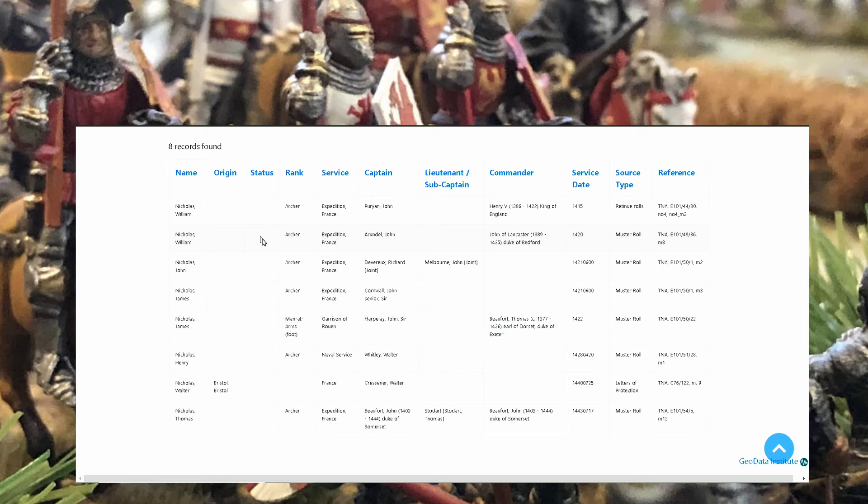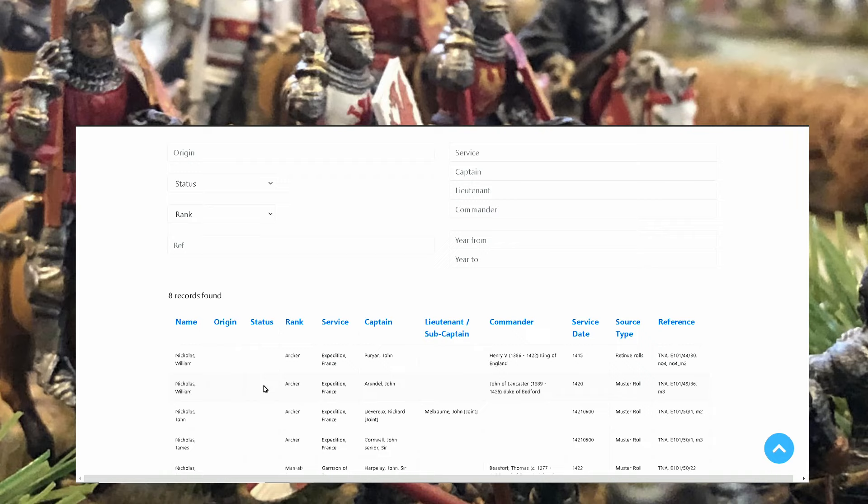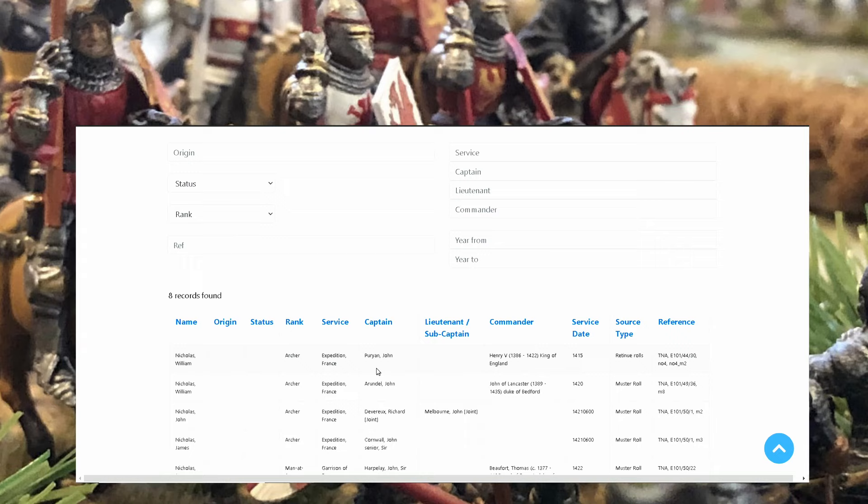Because people are asking me how you have all these unknown characters. Obviously we use books, heraldry books and other books, but this is an amazing source of information. You can have any type of, you can name your archers in a small skirmish game. So for example Nicholas William, he could be your archer. His captain is Pyron John.